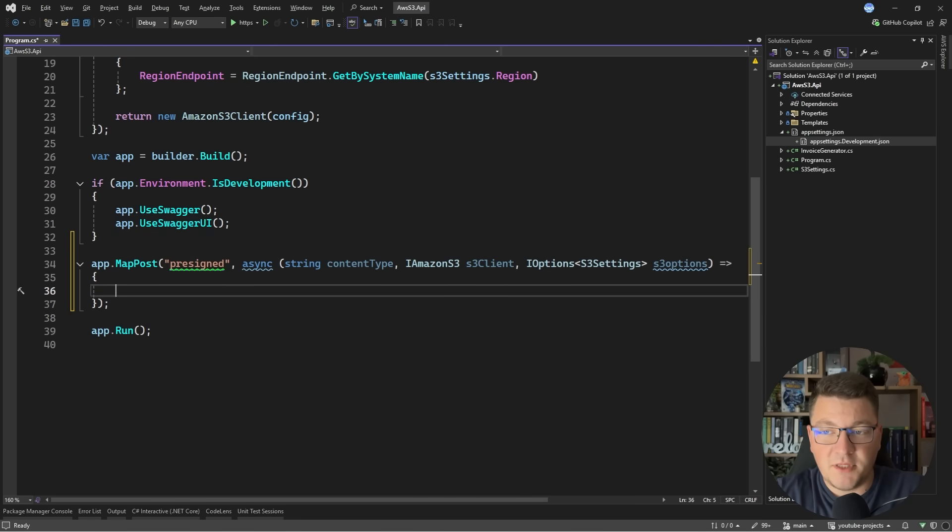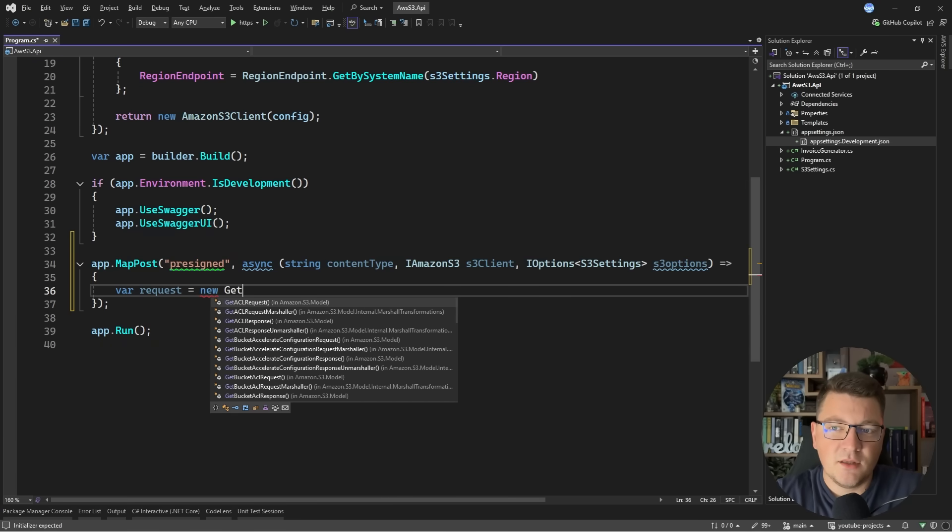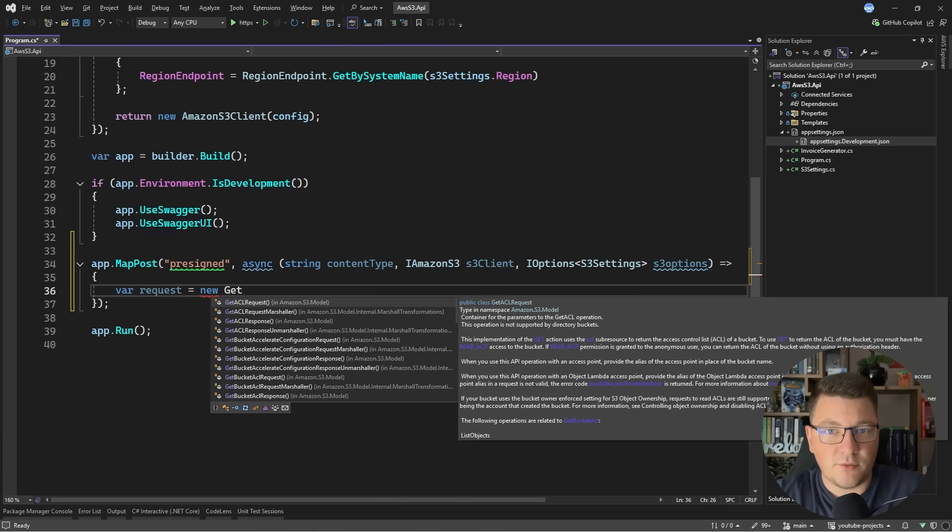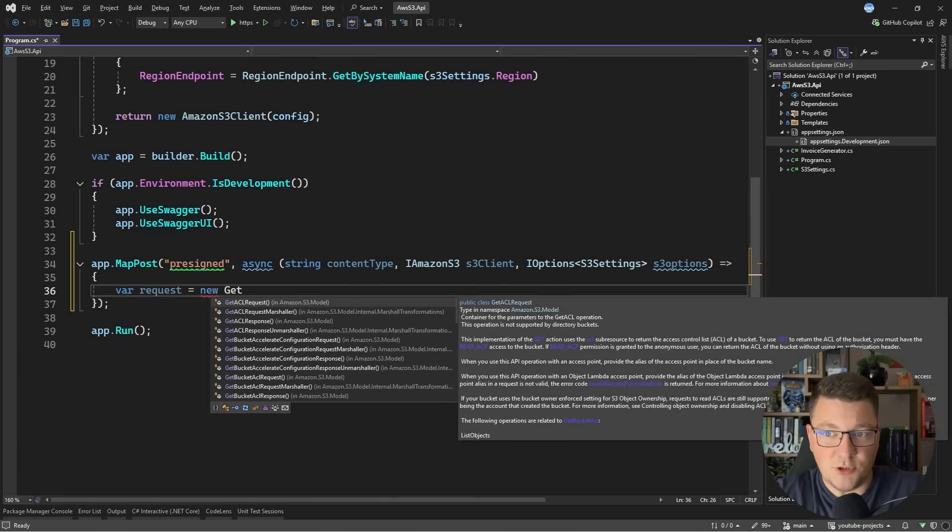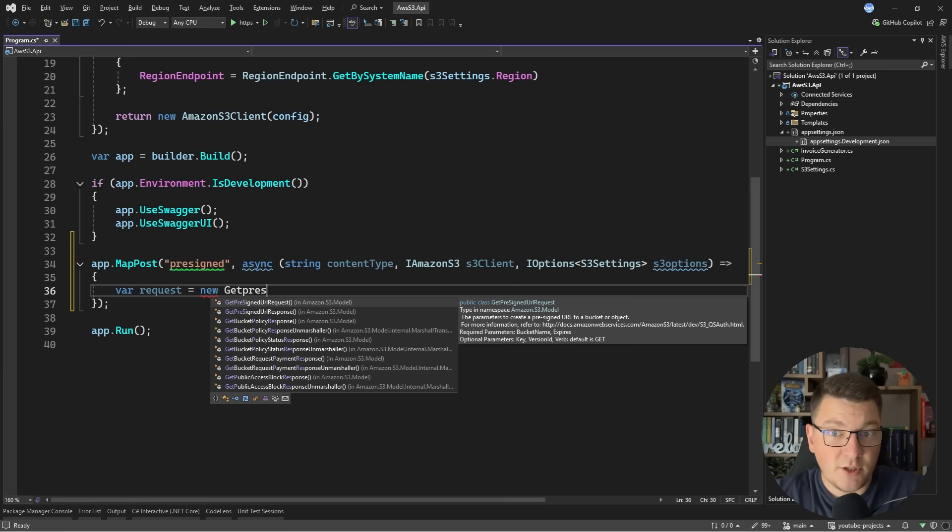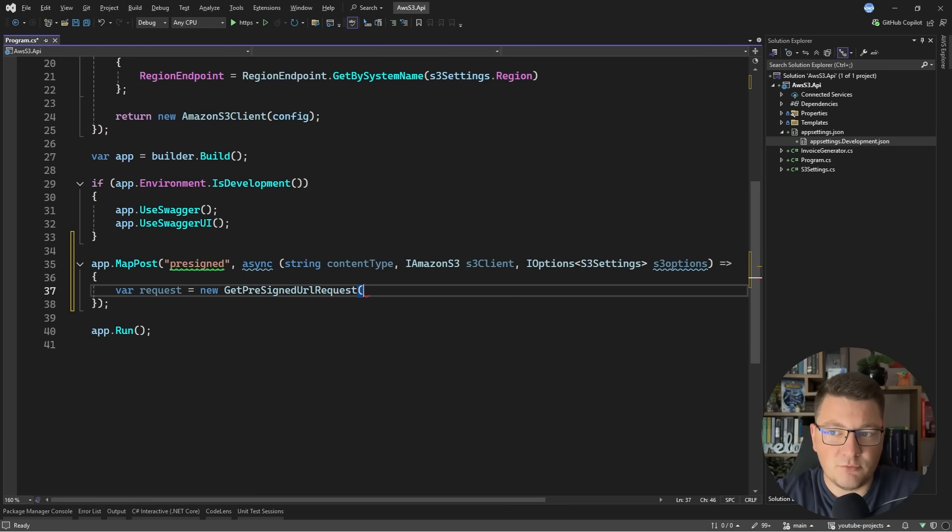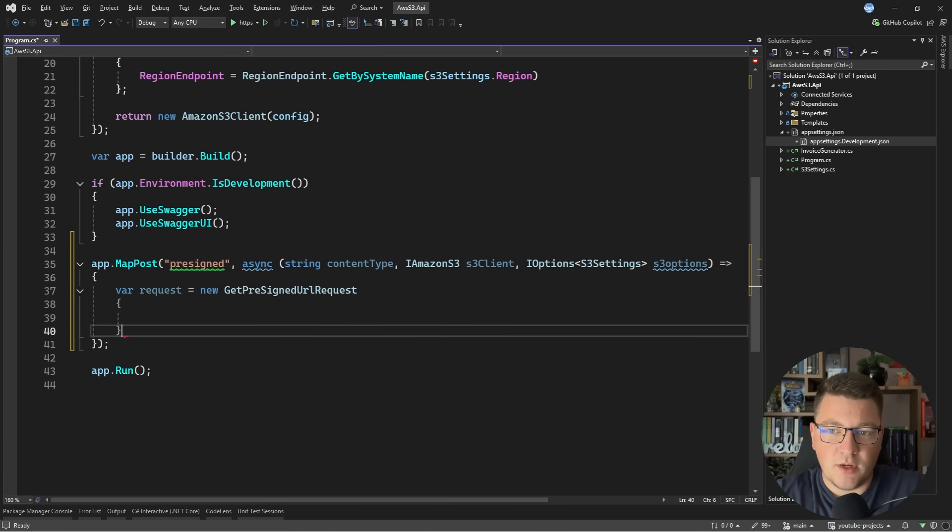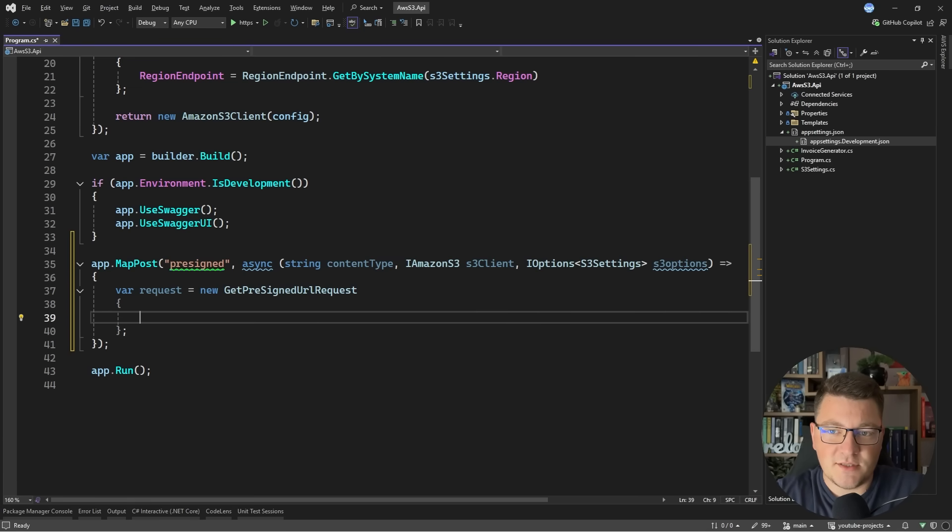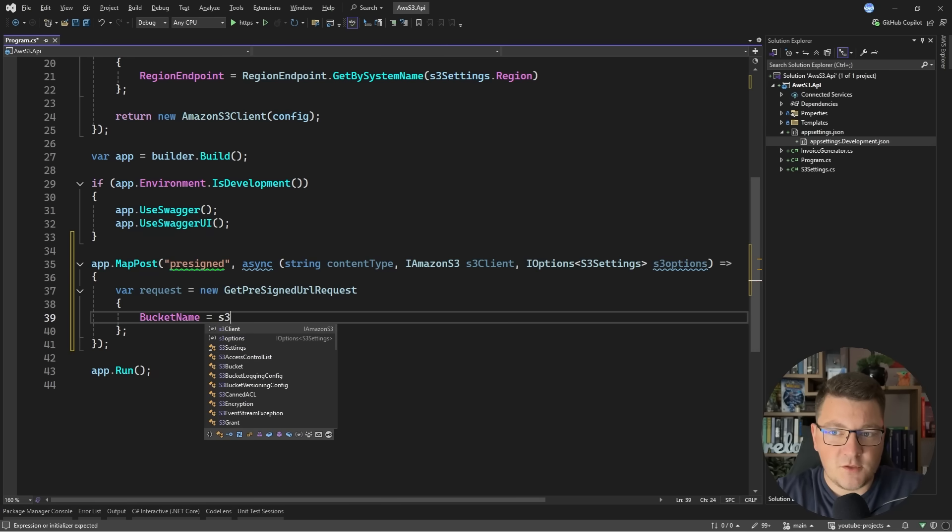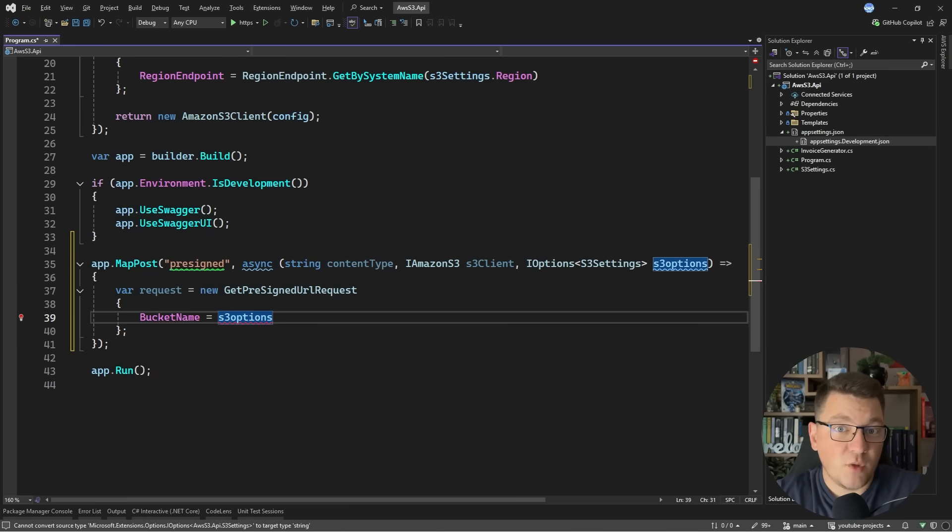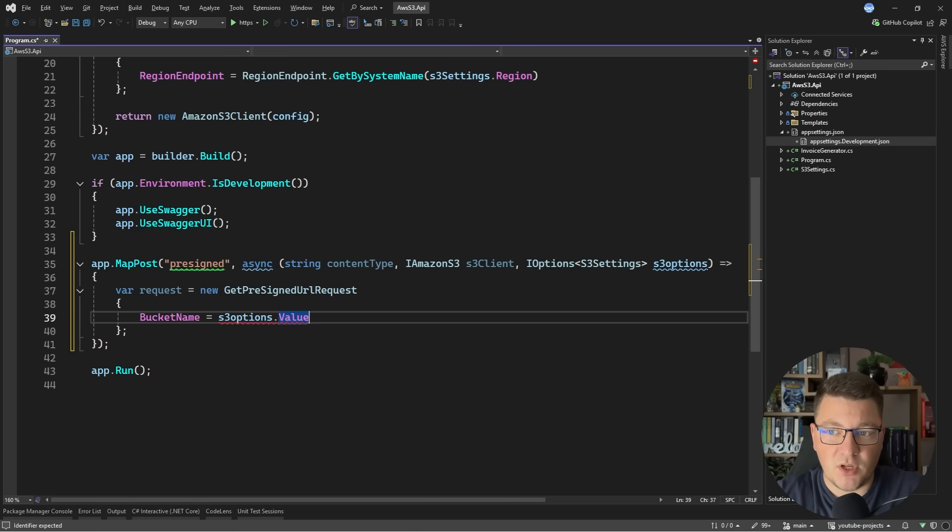How you obtain a pre-signed URL is by initializing a request. This is very common with many AWS SDKs. You create a request object, send that request object and you get back a response. What we are looking for is a GetPreSignedURLRequest. I'm going to initialize this and here we can set a couple of values. The first one is the bucket for which we want to obtain a pre-signed URL.